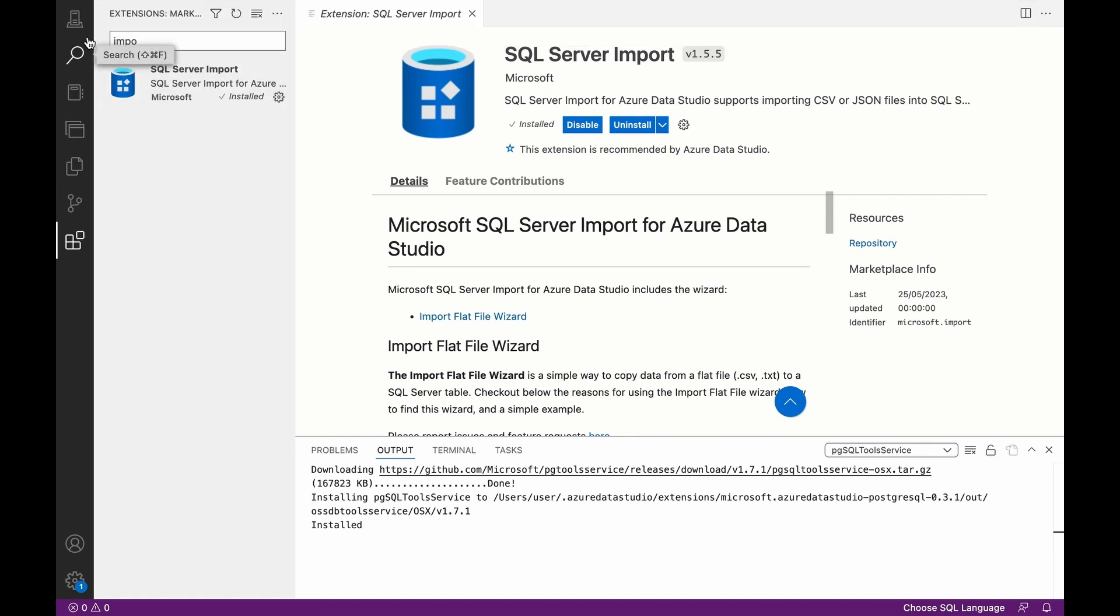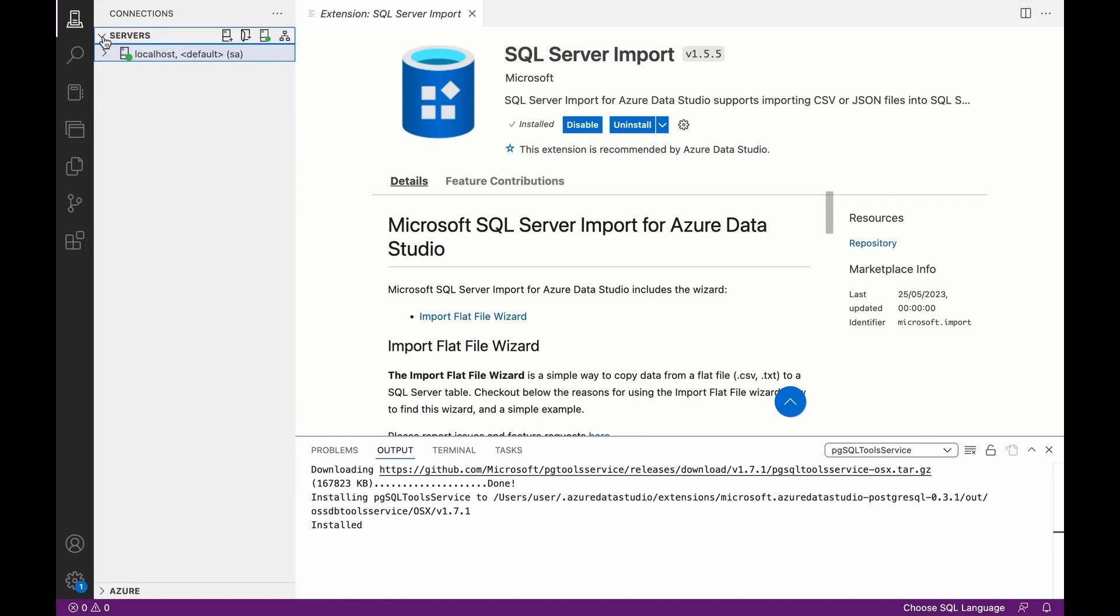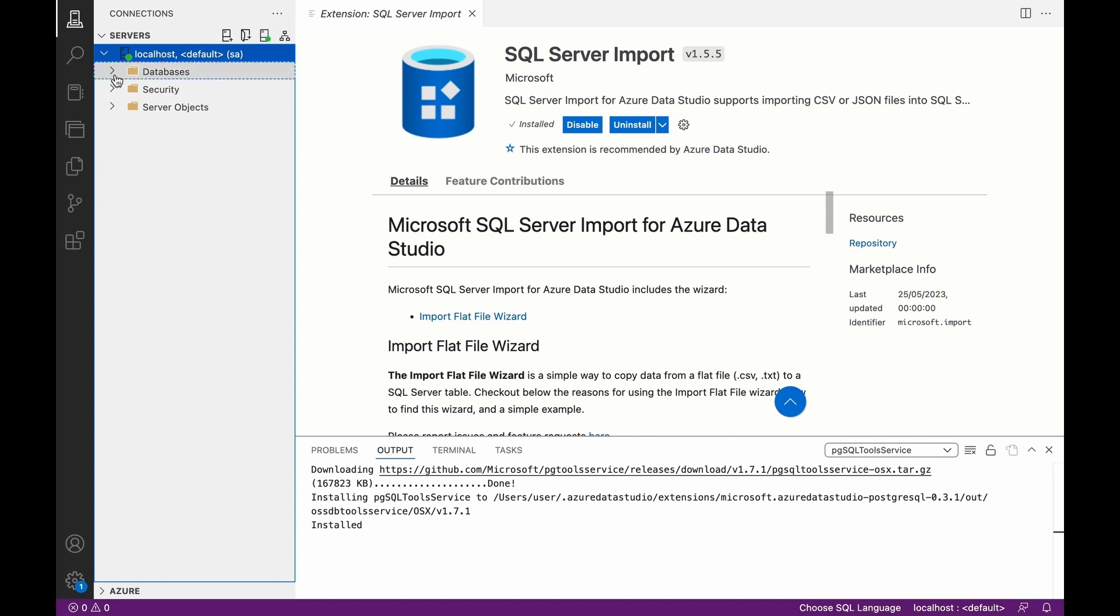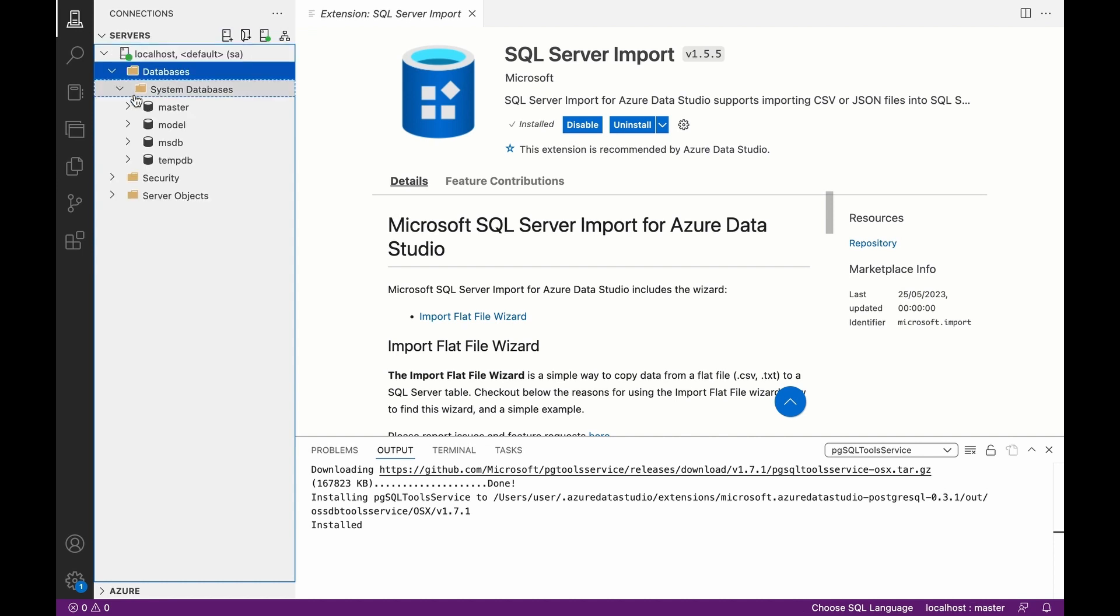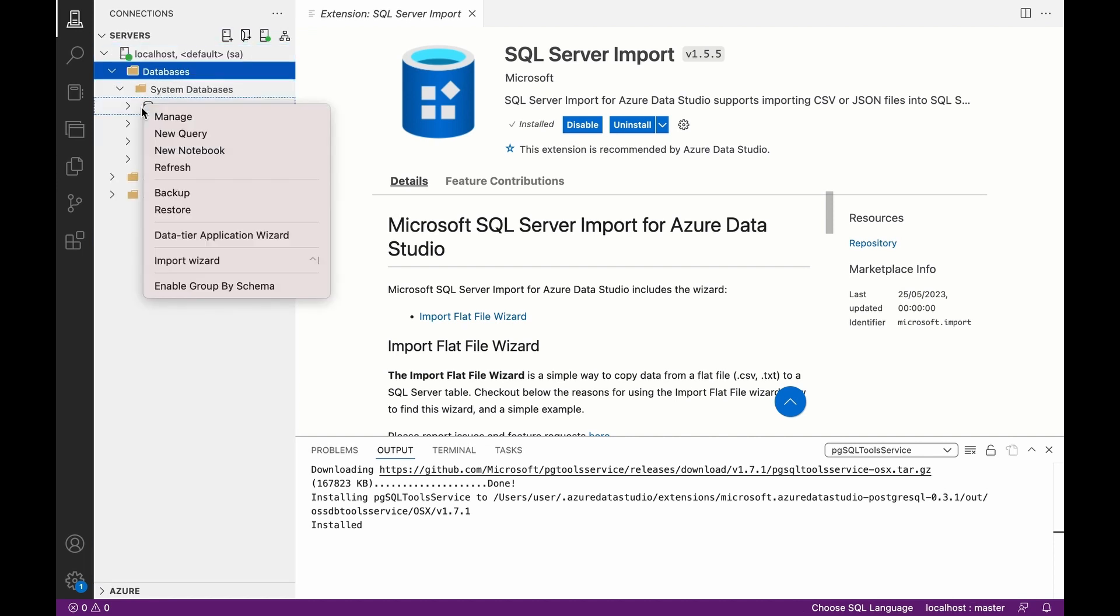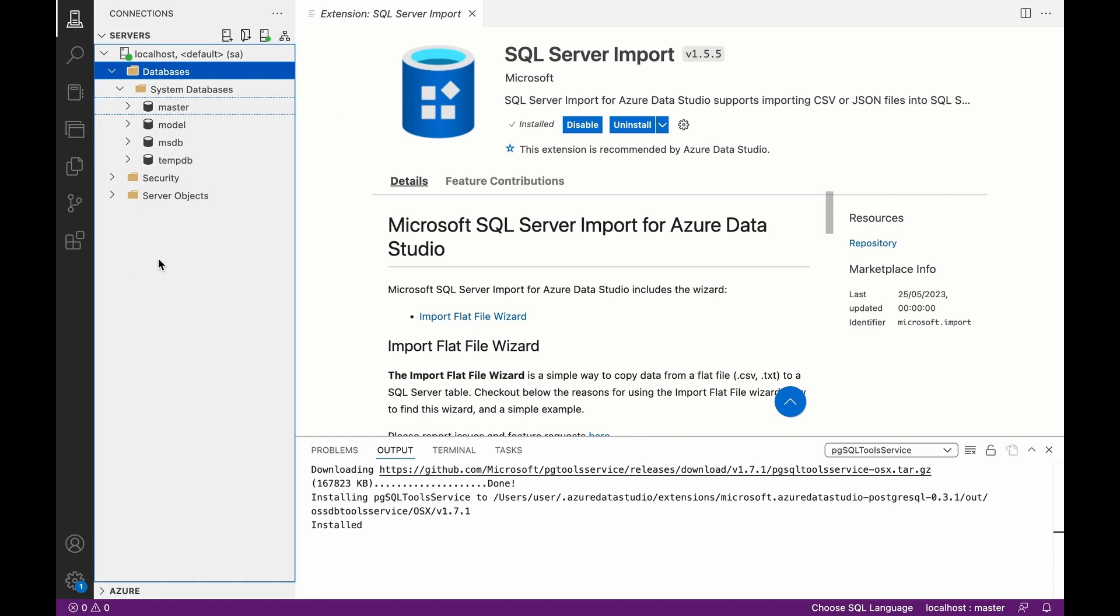So you now go back to your connections, click on server, click on localhost, then click on Import Wizard.